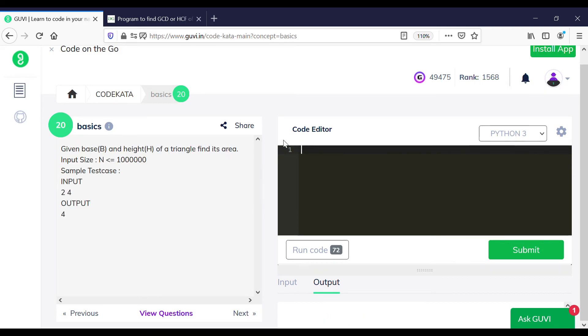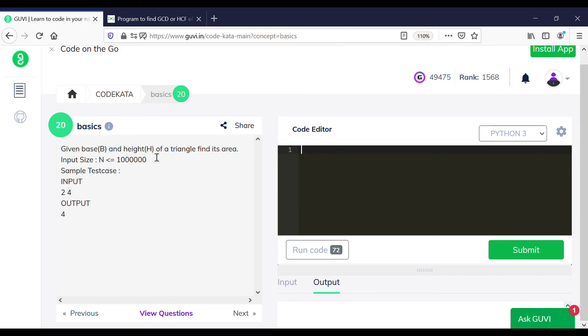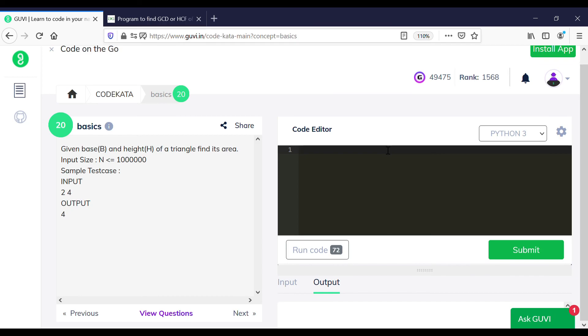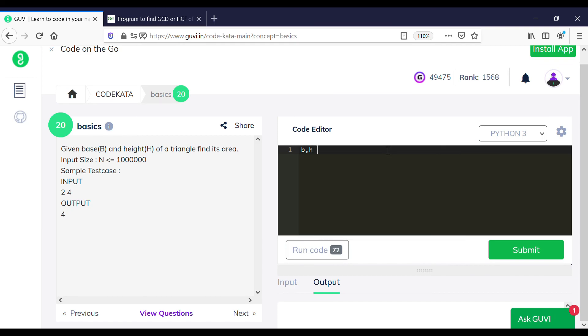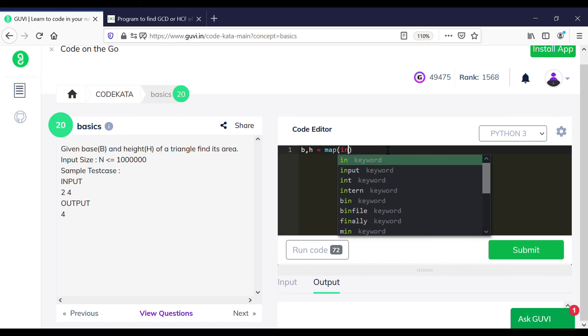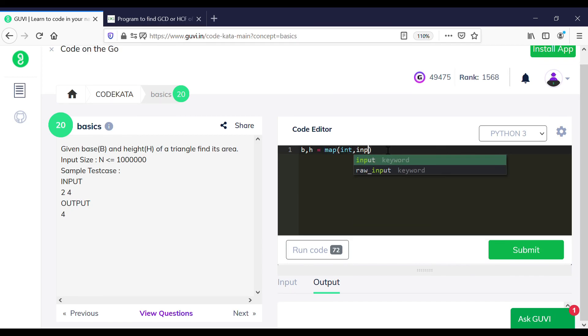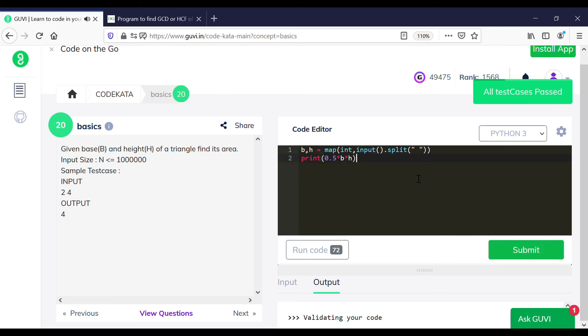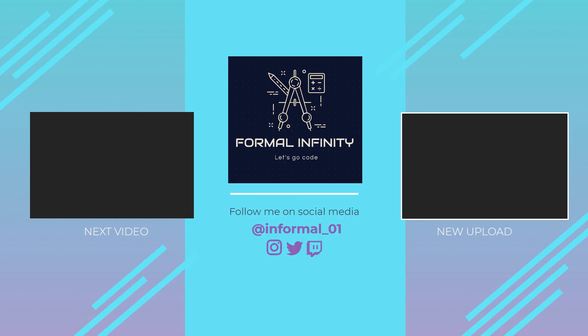In this question, we are required to get an input of two values which is base and height of a right angle triangle, and using the formula we would print the area of the triangle. We use a map and split function and print the value of the area in the second line. These are pretty similar questions, and we will be discussing advanced concepts and complex programs sooner. Thank you.